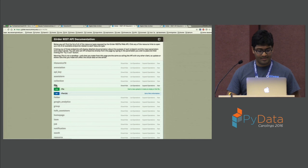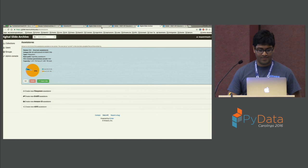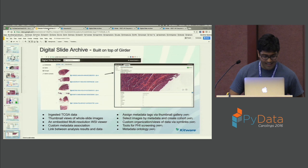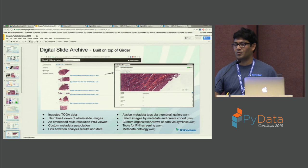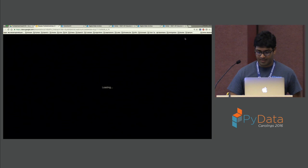Those are all the REST endpoints. It's supposed to have an embedded image viewer so you can zoom through and pan these images.